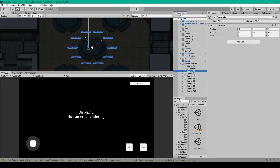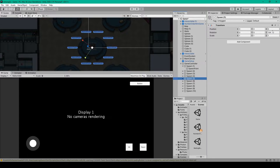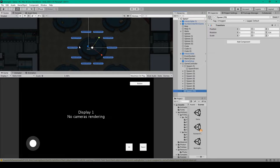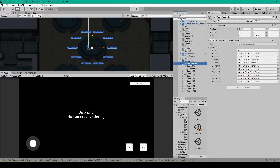So we rotate each spawn space object incrementally by 36 degrees: 0, 36, 72, 108, 144, 180, 216, 252, 288, and 324 degrees. This gives us a circle of transforms.